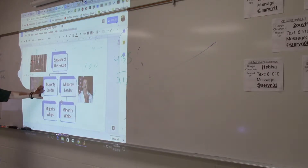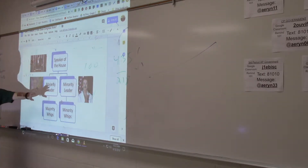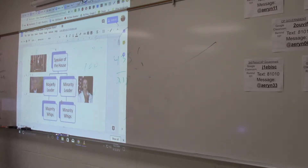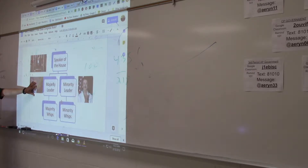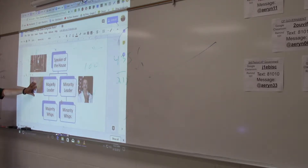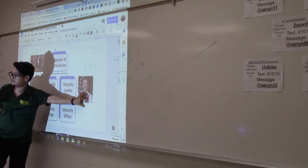Below him are the majority leader and the minority leader. The majority leader would lead the majority party members in the House of Representatives — leading the Republicans. And Nancy Pelosi over here leads the Democrats.